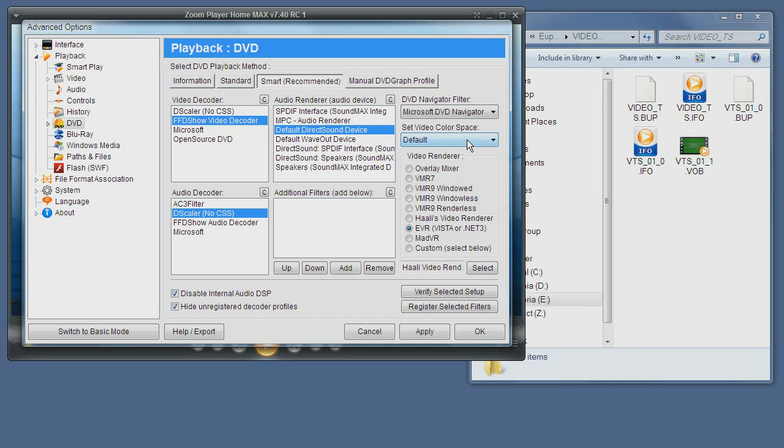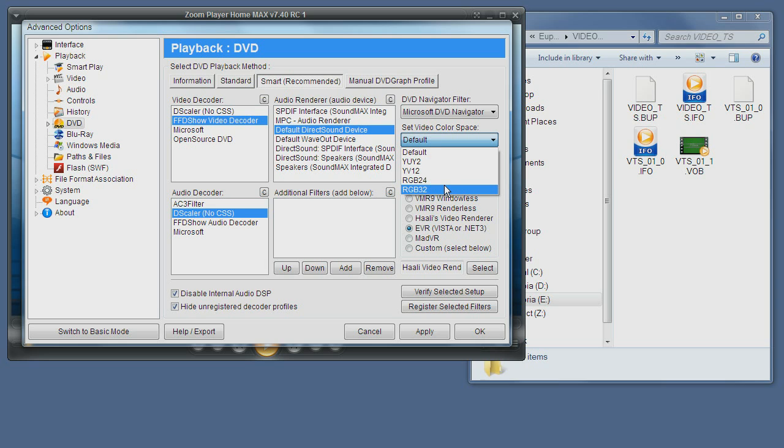If you want to try saving a few CPU cycles you can try changing it to one of the others. On some systems changing it to RGB32 may actually improve image quality. This is usually with older systems but using RGB is slower and will take more CPU power.